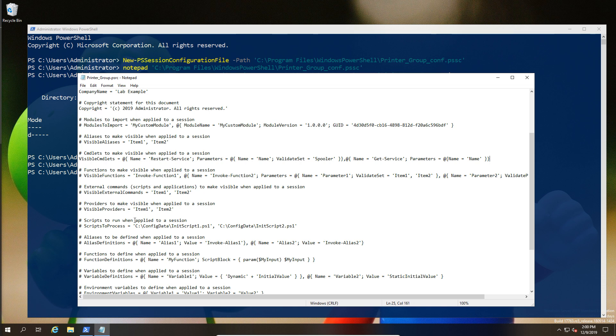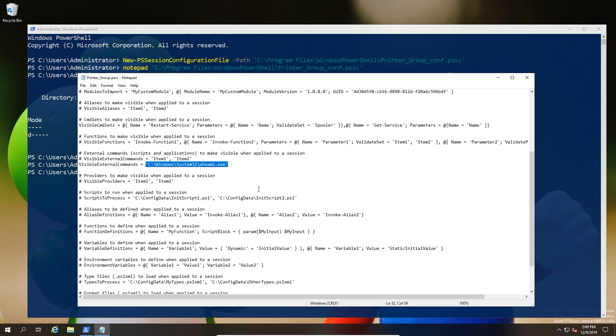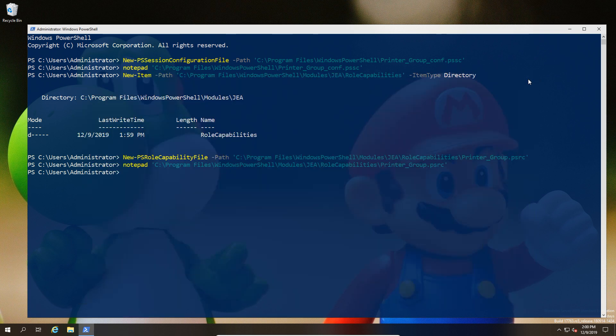I'm also going to set the visible external commands. This can be used for a lot of different things, but in this particular case I'm going to do it so that I can use the whoami command, which is potentially useful if you need to validate whether it's a permissions issue or something else.